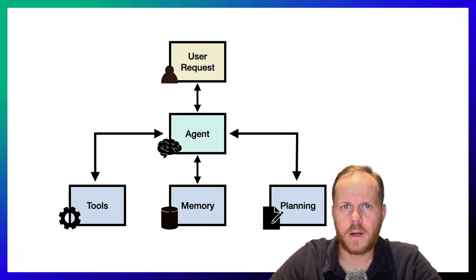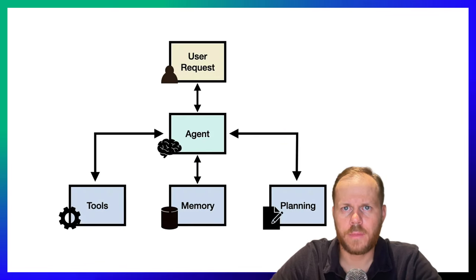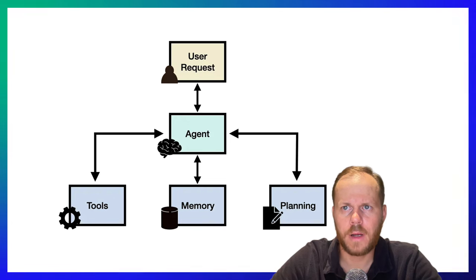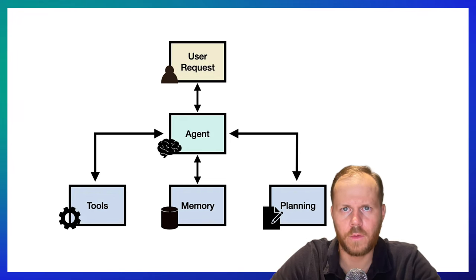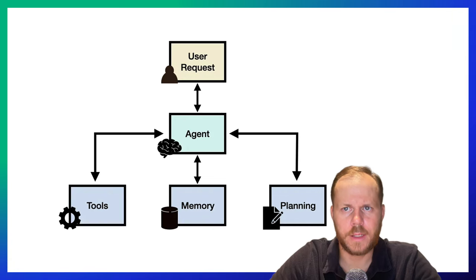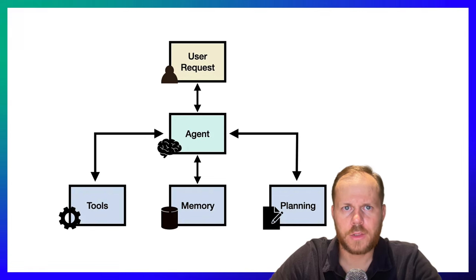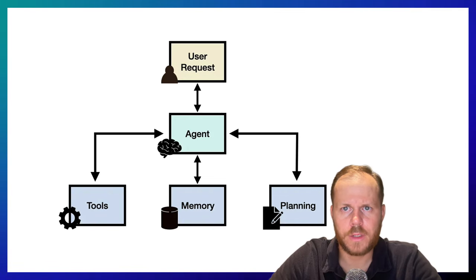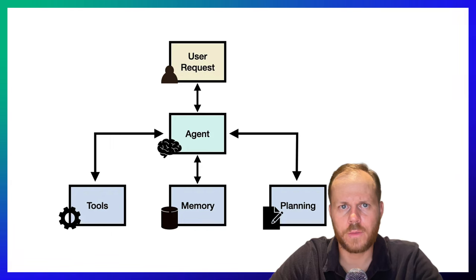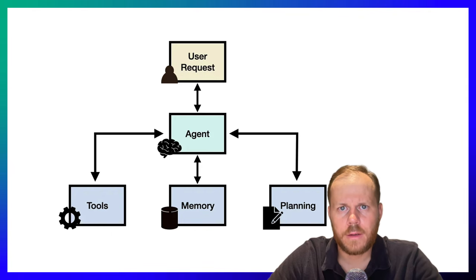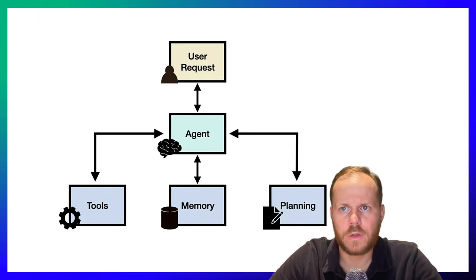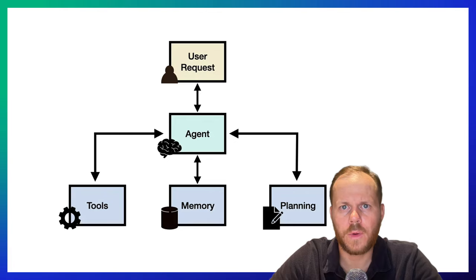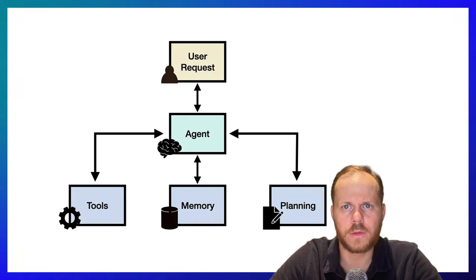AI agents are autonomous programs that perform tasks on behalf of users or other systems by designing their own workloads and utilizing available tools. These agents leverage advanced natural language processing techniques from large language models to comprehend user inputs, make decisions, solve problems, and determine when to use external tools.